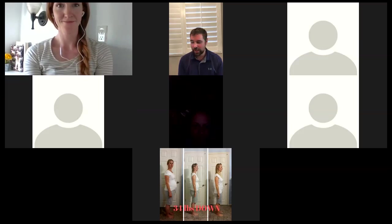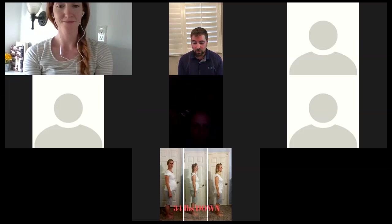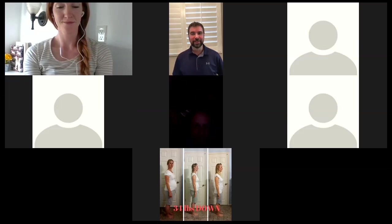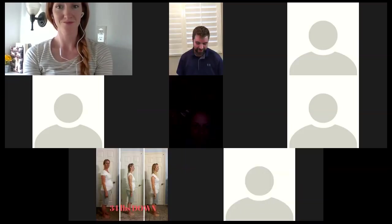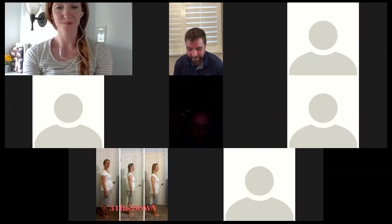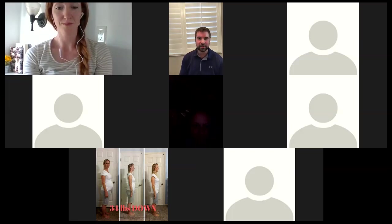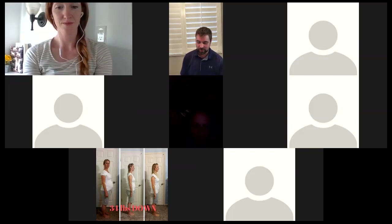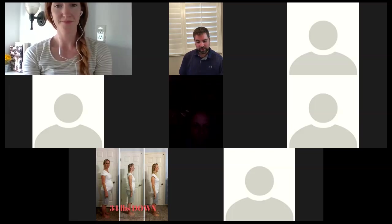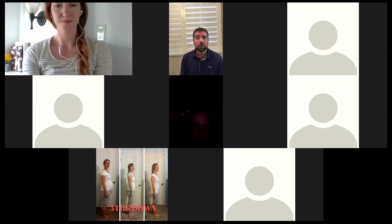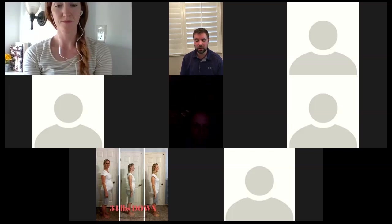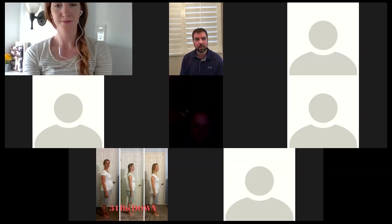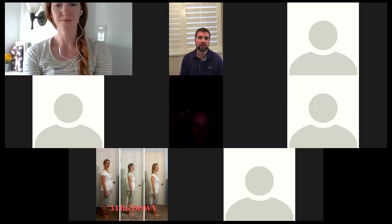All right. Well, bear with me. This is my first time ever hosting, so it'll be a good one. But let's get started then. Let's go ahead and get into the meditation. What I do like to do, and you guys are more than welcome to, if you have the ability to at your house is on YouTube, put on